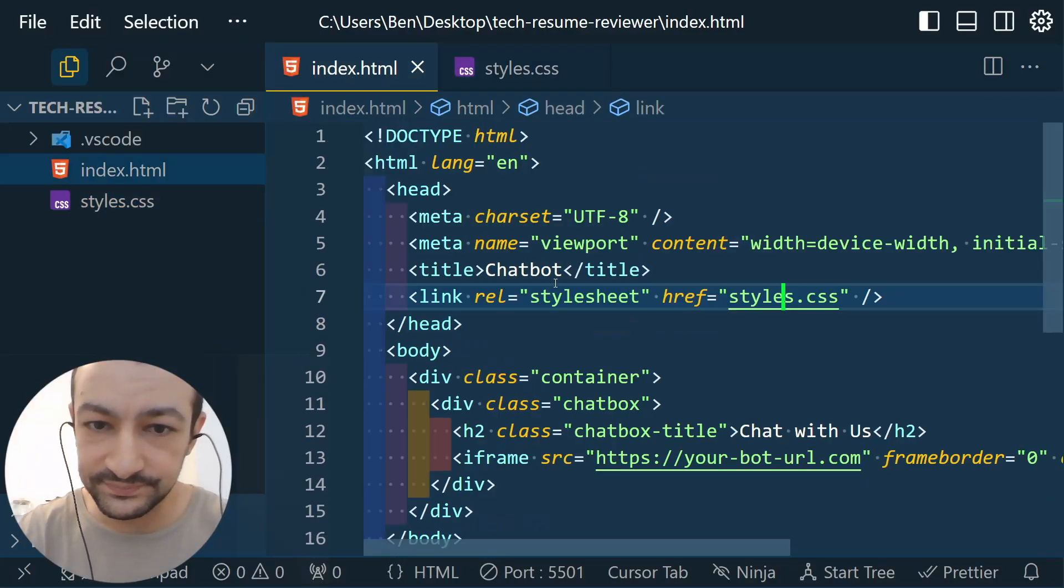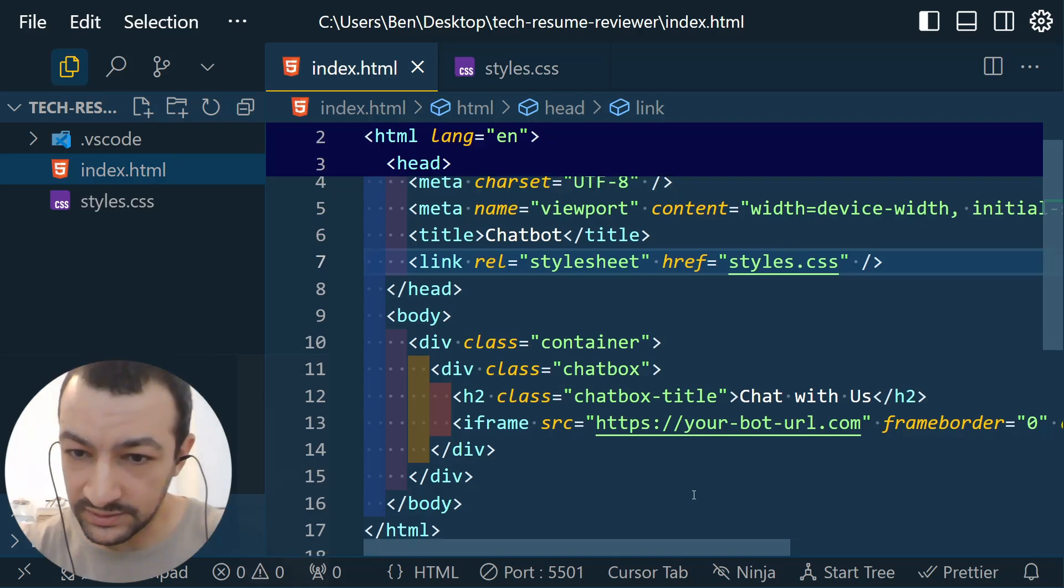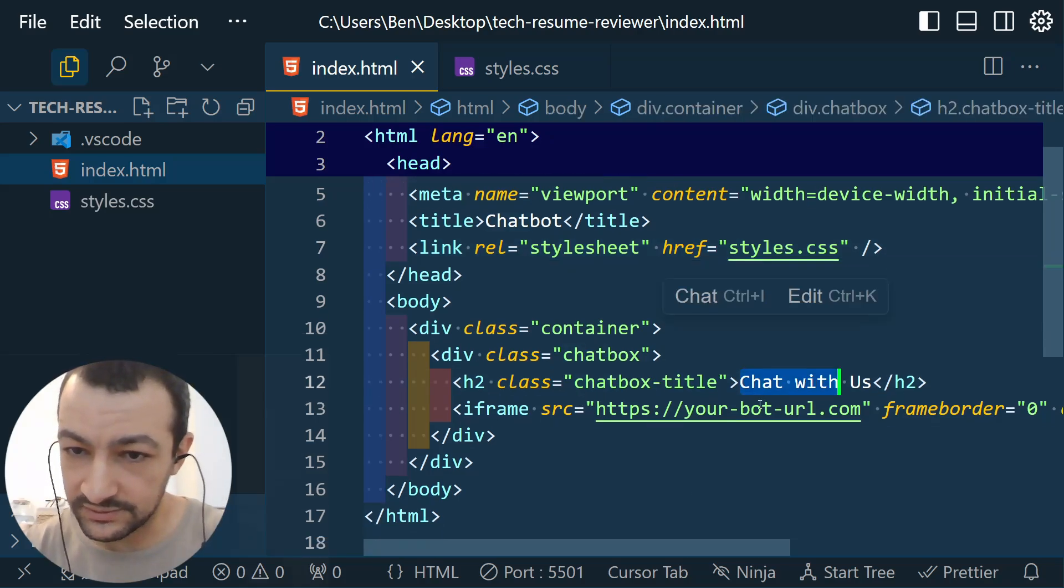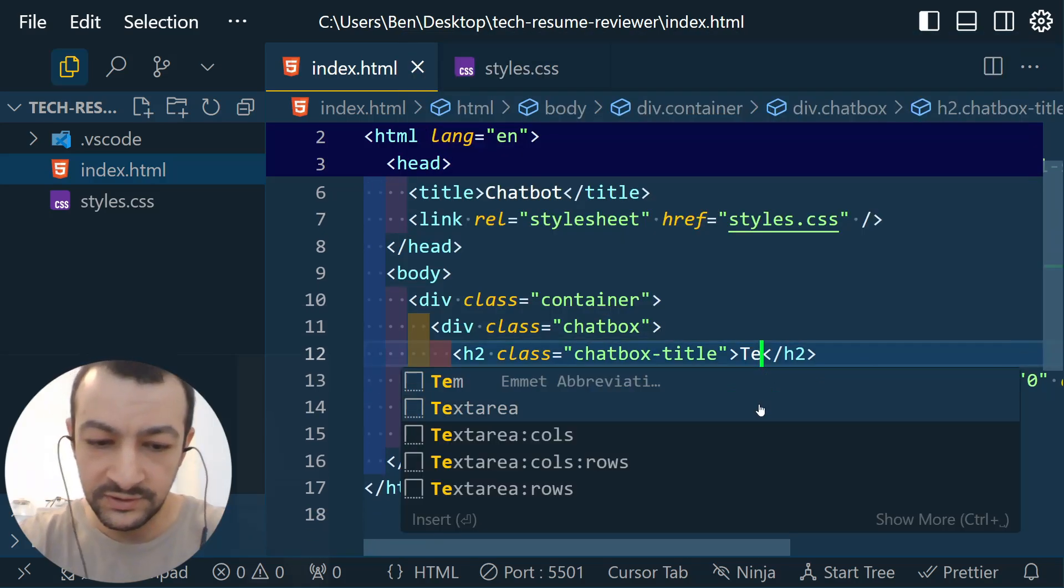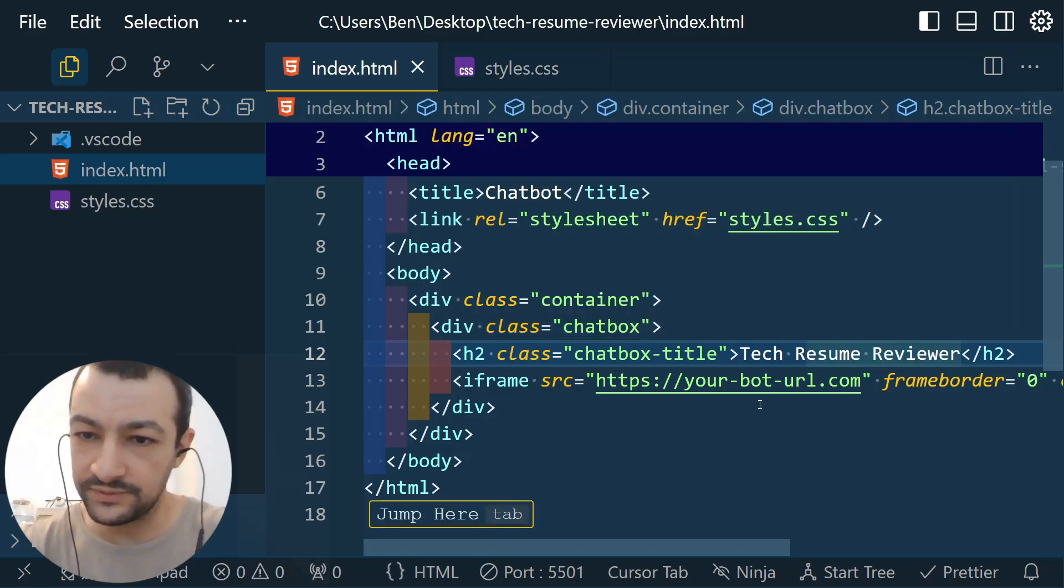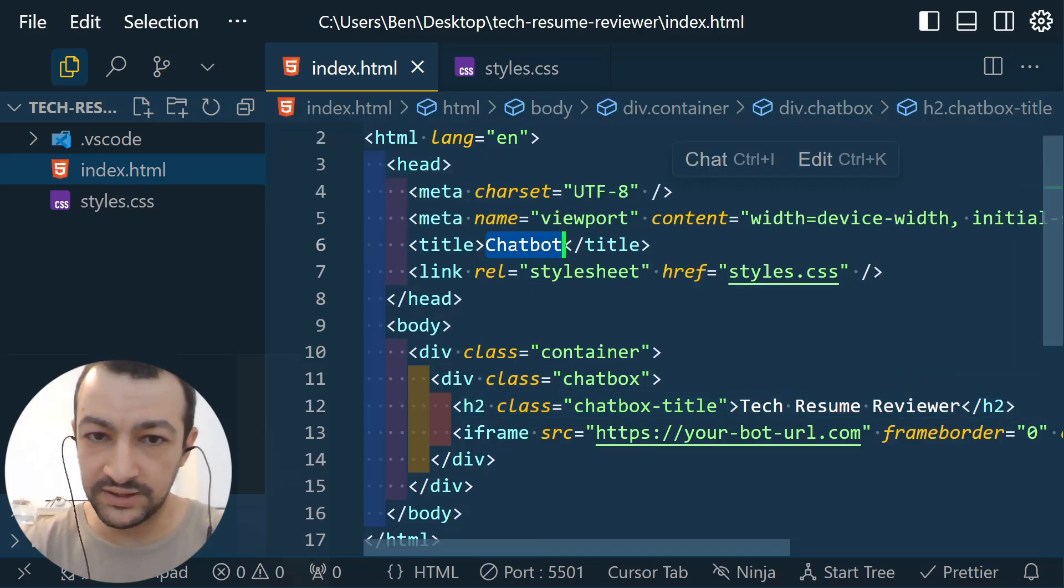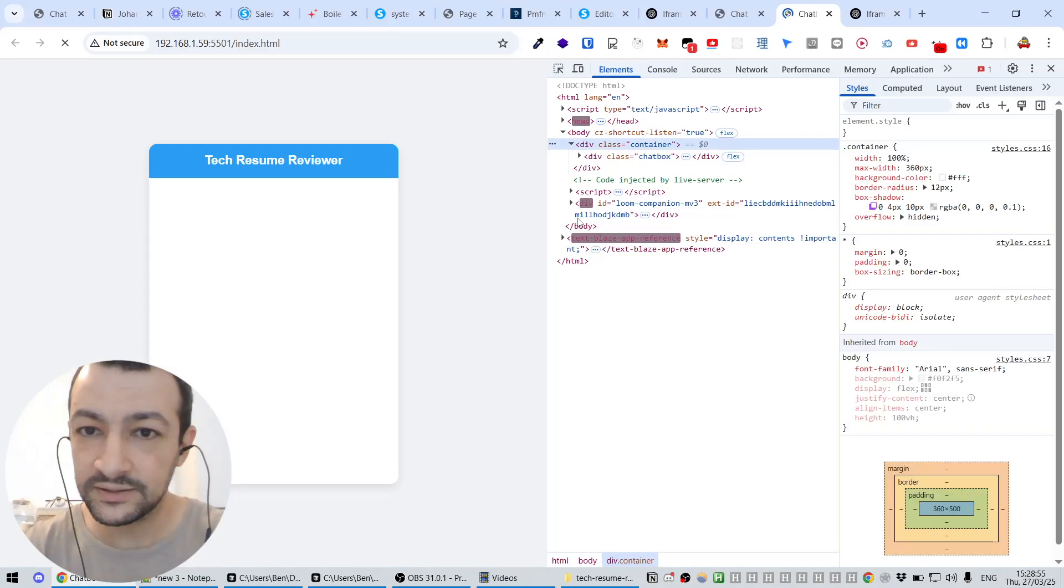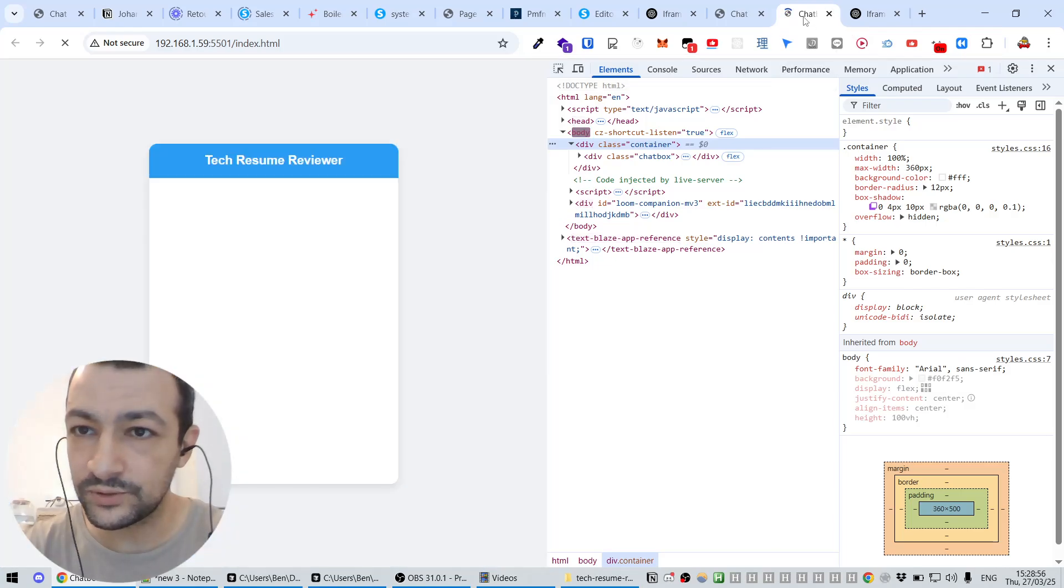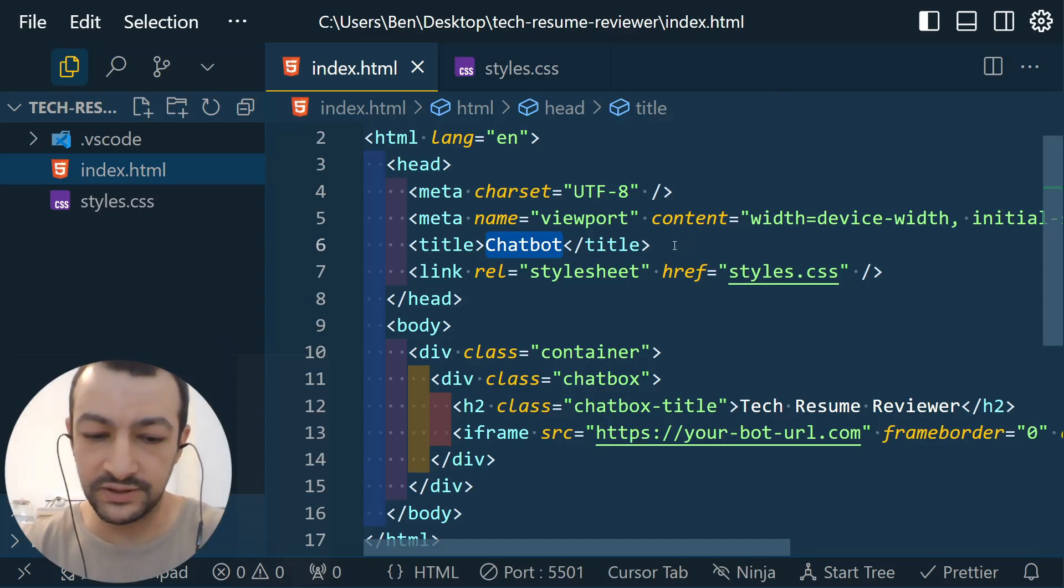Chat with us, where is it? We have a chatbot. Let's call it Tech Resume Reviewer. And maybe in the title here, the title is what you're going to see when you hover the tab here. Chatbot, we're going to put the same thing, Tech Resume Reviewer.